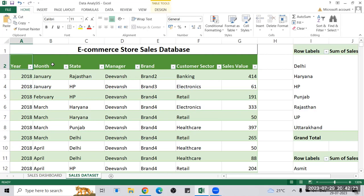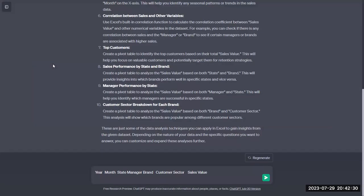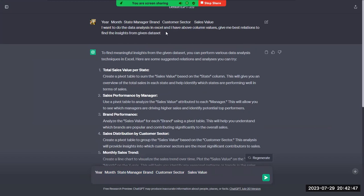I will click on the year column, then press Ctrl+Shift and the right arrow to select all the columns, do a copy, go to ChatGPT, and do Ctrl+V. Already I have done this part — I have pasted the year, month, and all these column values. I asked GPT: 'I want to do data analysis in Excel and I have the above columns — give me the best relations to find insights from the given dataset.'